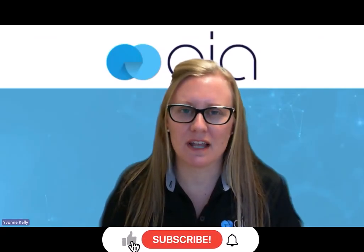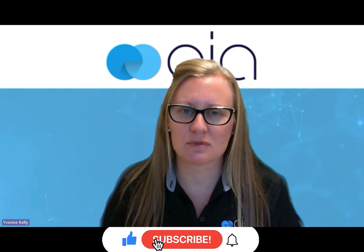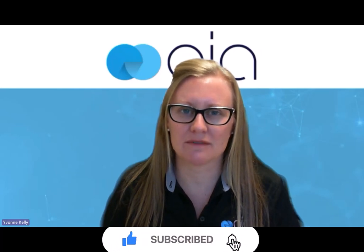Don't forget to like the video and subscribe to the OIA YouTube channel. See you next time.